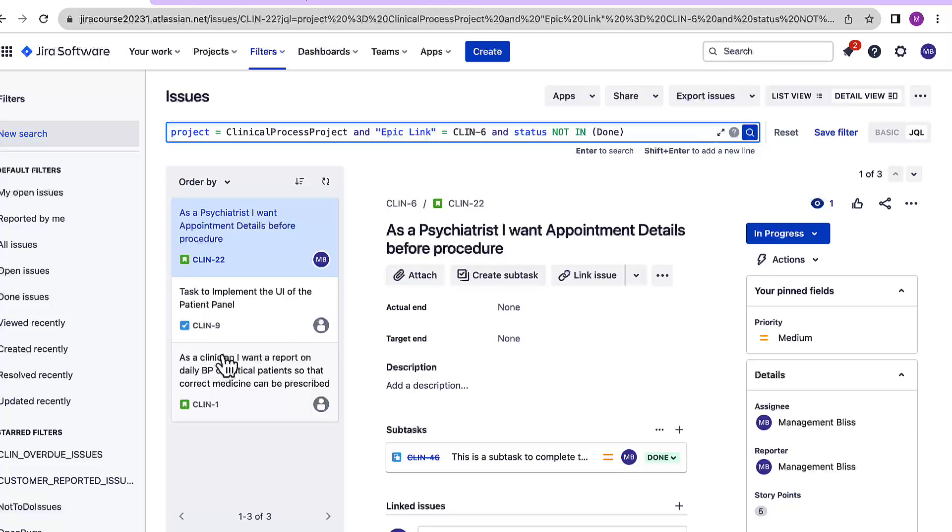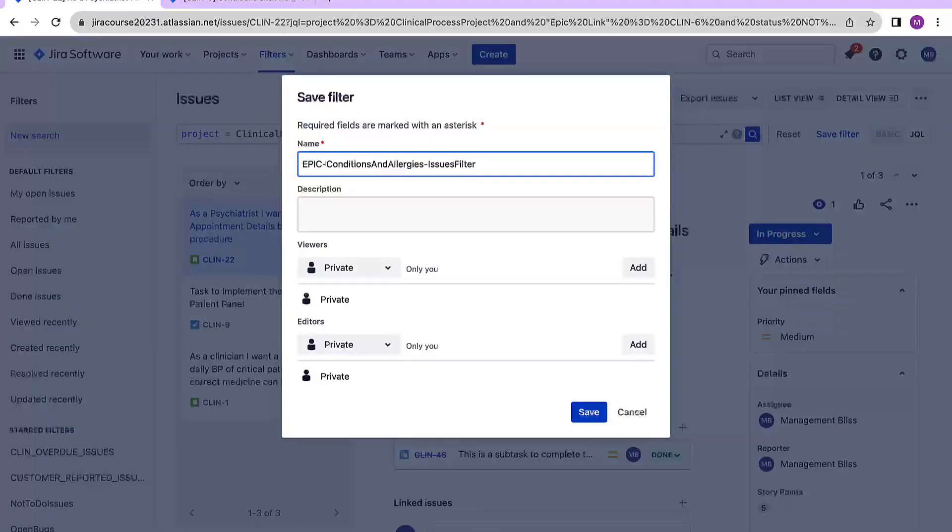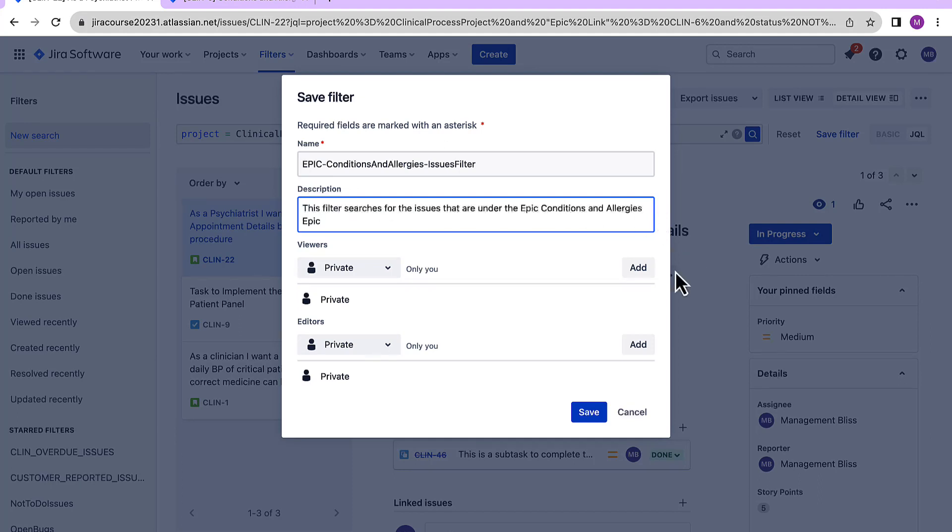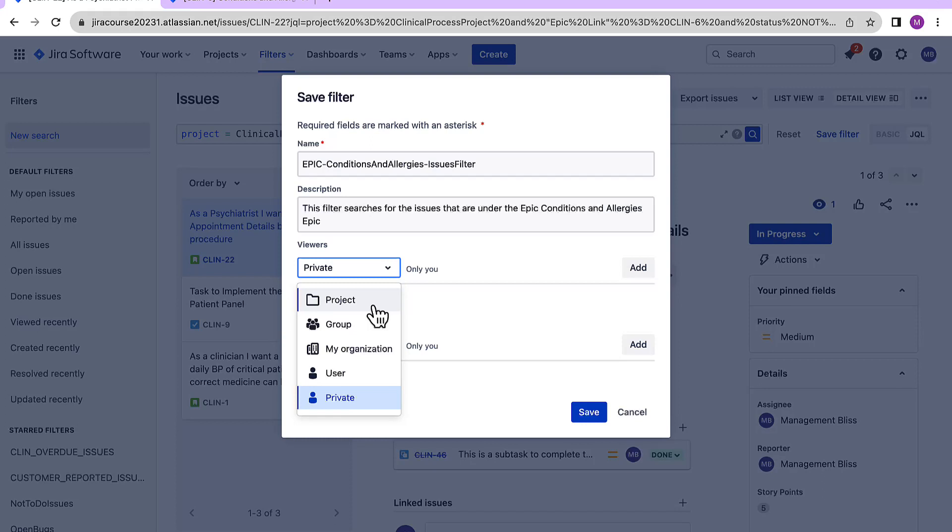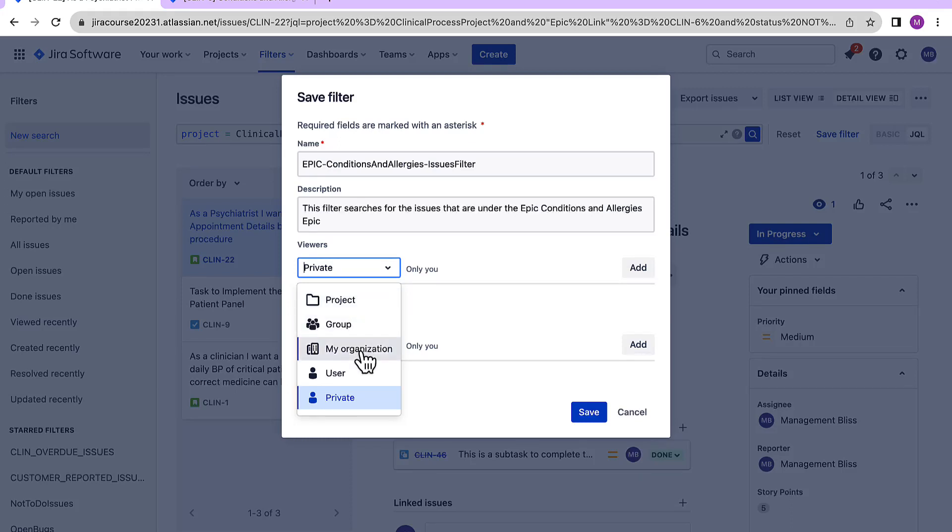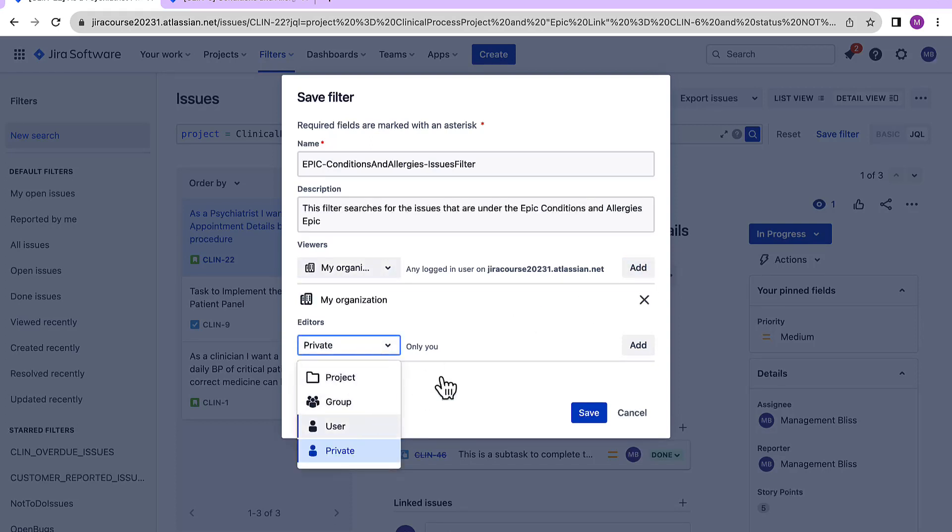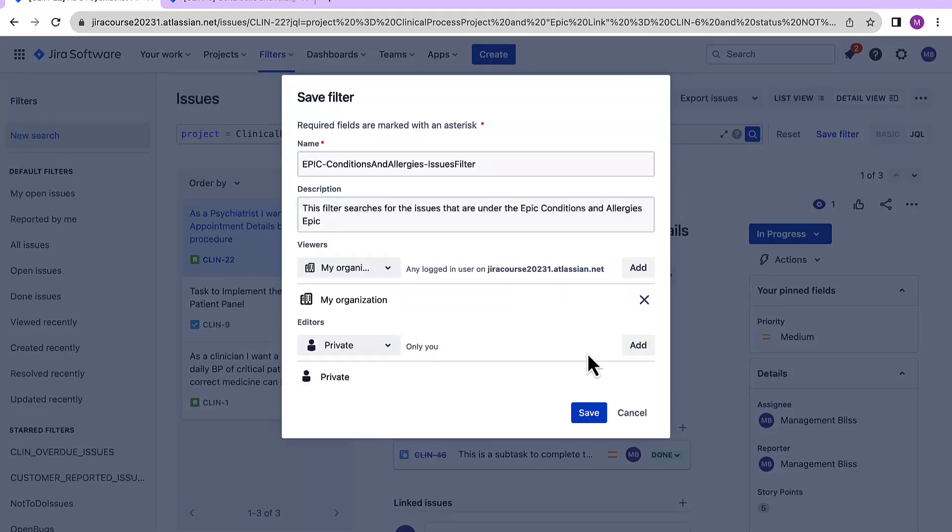Now we can save this filter. So I've provided a genuine name like epic conditions and allergies issues filter and you should provide a nice description so that whosoever is looking into that filter he or she should know that what this filter is all about. So let's say I want everyone in my organization to view that filter. If you keep it private only you will be able to view it, but if you want others as well in your organization or a group or a specific set of people to view this particular filter then you have to provide that information. Then if you just want yourself to edit that filter then you can keep it as private, press the add button. Unless you press the add button the filter permission will not be saved. Now press save.